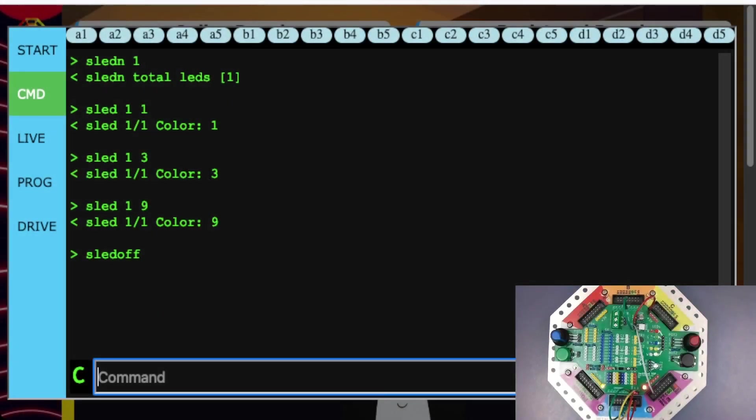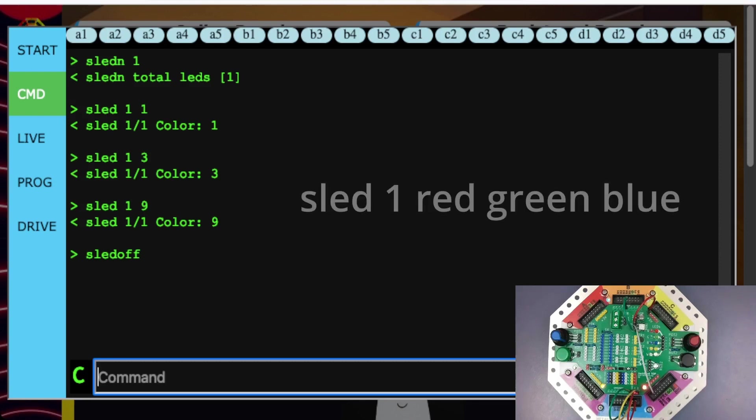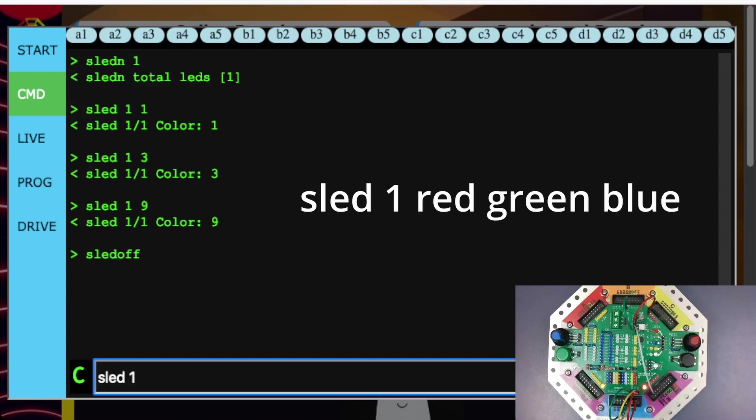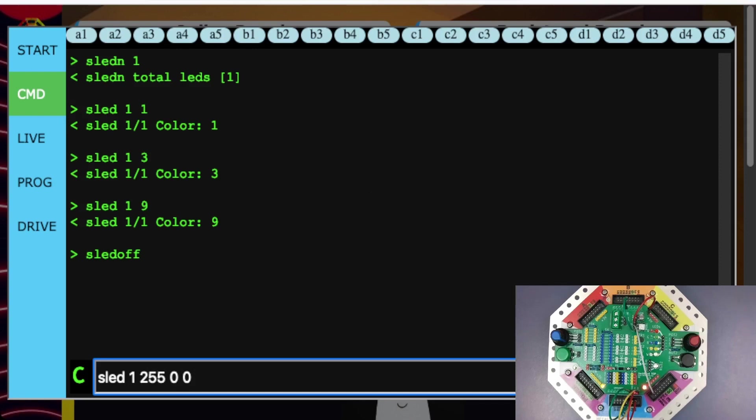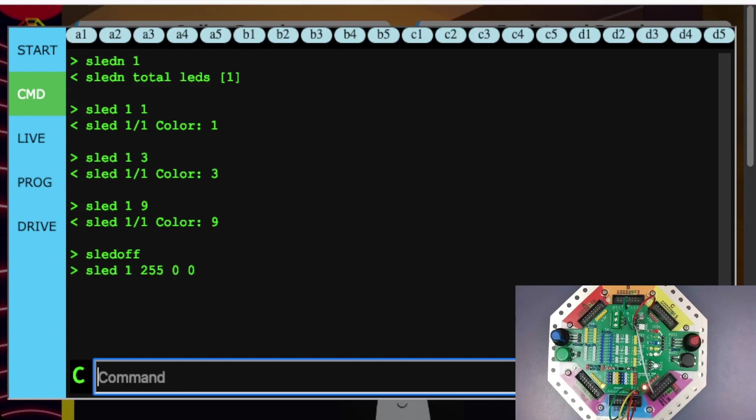We can also set the red, green, and blue component individually, keeping in mind that an RGB LED is literally an LED that has three separate LEDs in it. Those LEDs being red, green, and blue. So to set the individual red, green, and blue values, we use SLED space 1, and then instead of entering one color, we actually enter all three. So for example, if I want to set it to red, I would type 255 space 0 space 0. Remembering that the individual LED values can be between 0 and 255. If I press ENTER, this will make the LED red, because I've only set the red value. The green and the blue are all 0.